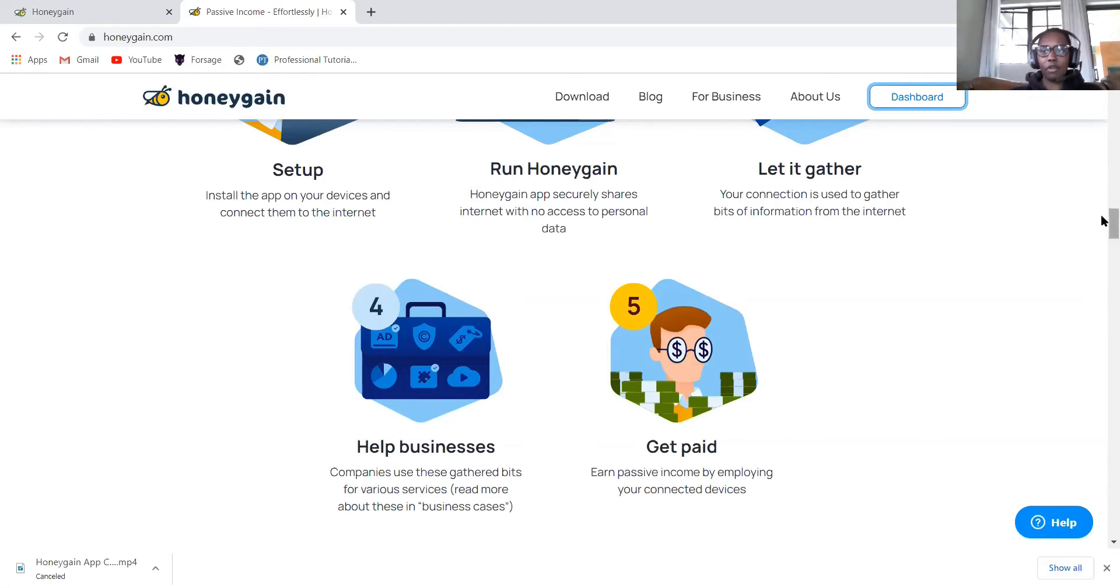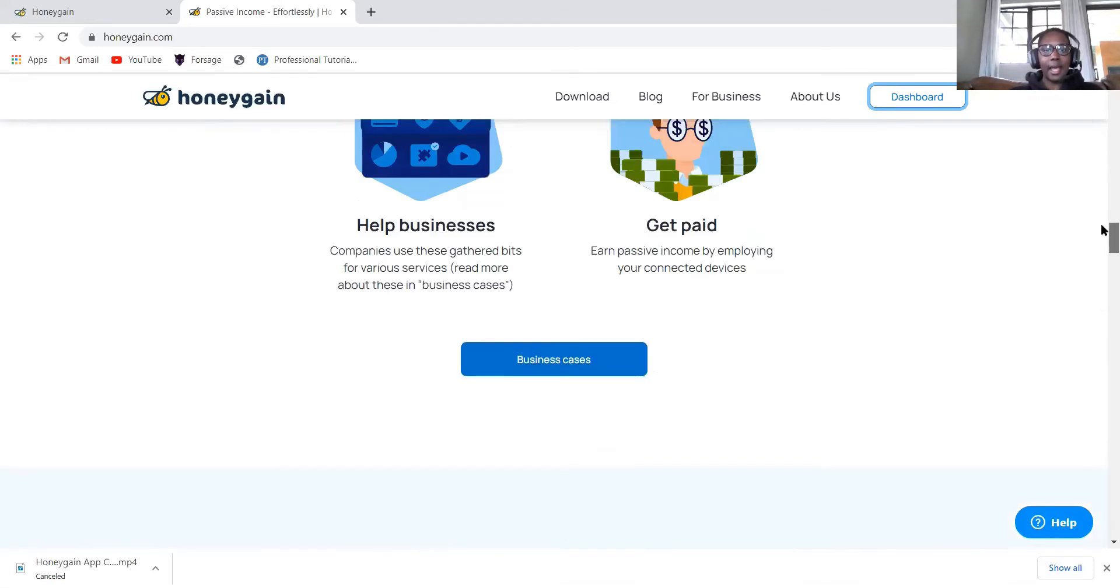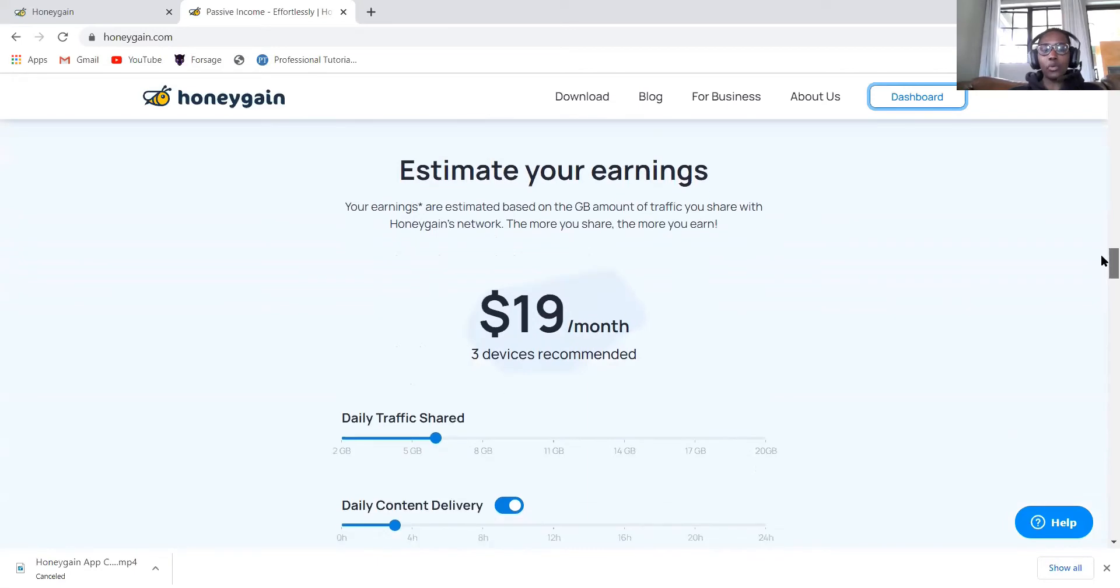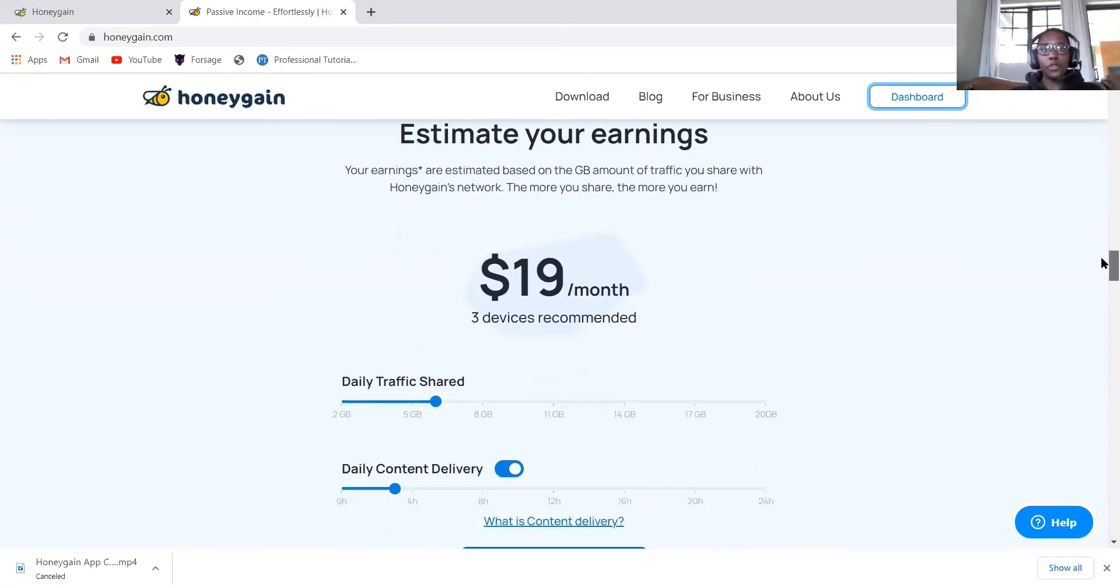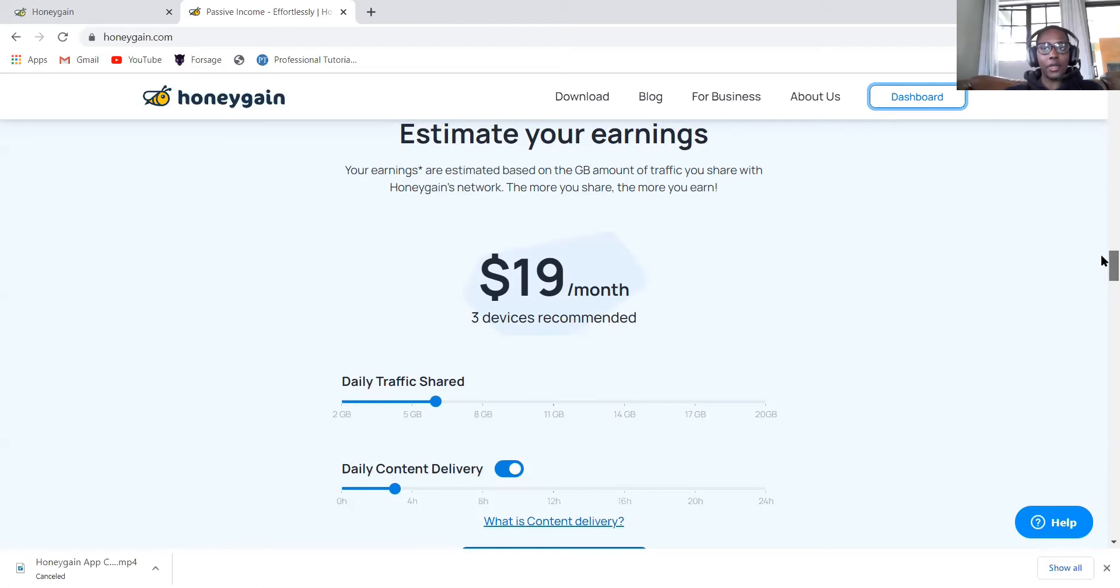When you get this five dollars, for each and every person that comes through your link, you actually earn ten percent of whatever bandwidth that Honeygain collects in your internet.